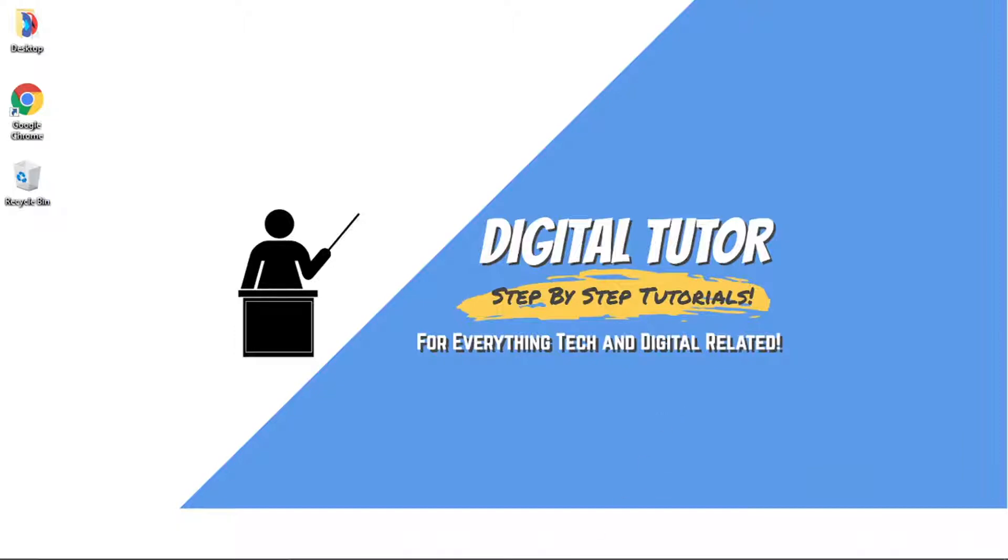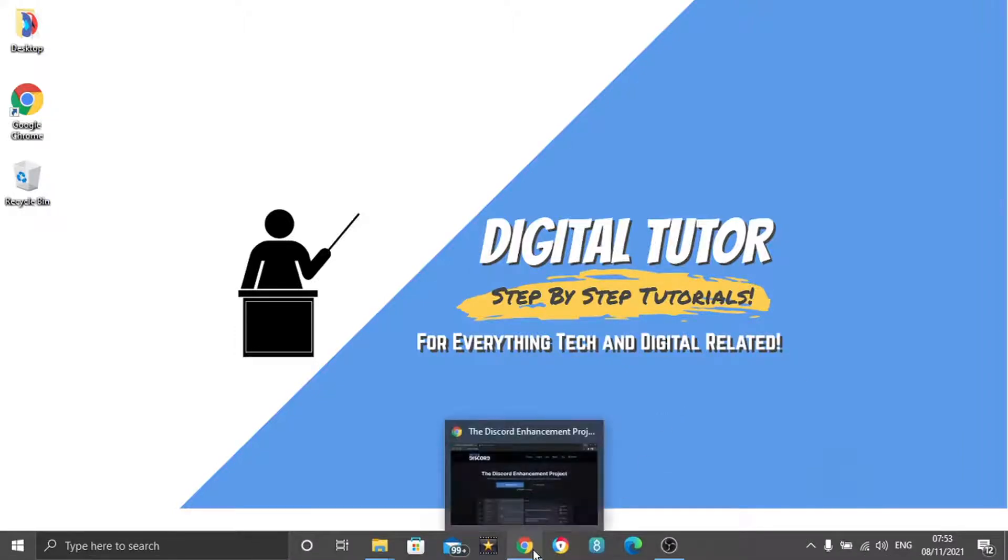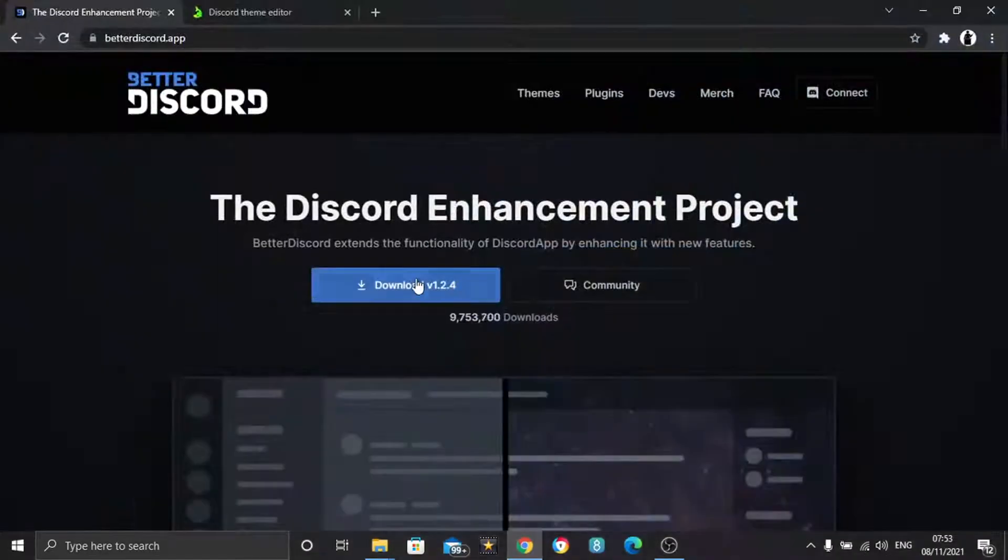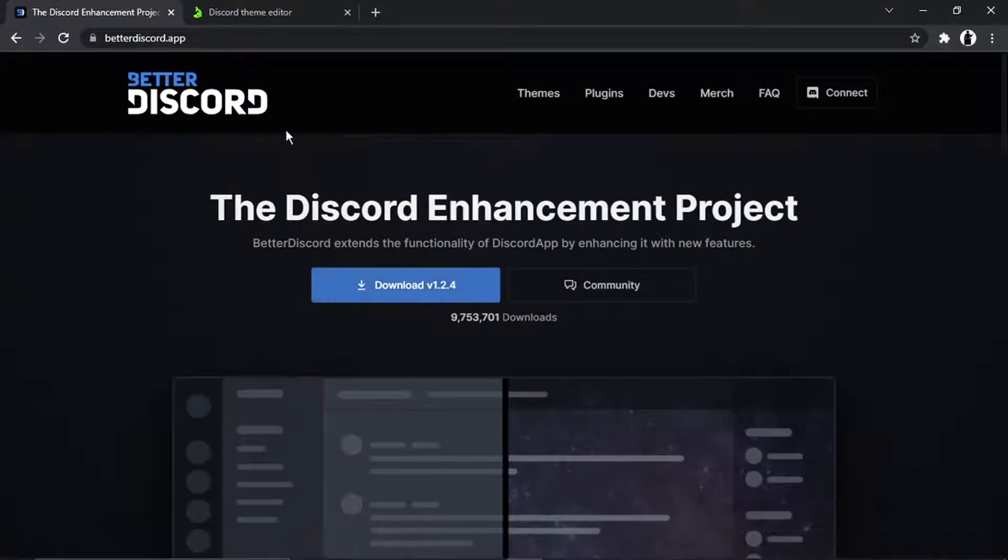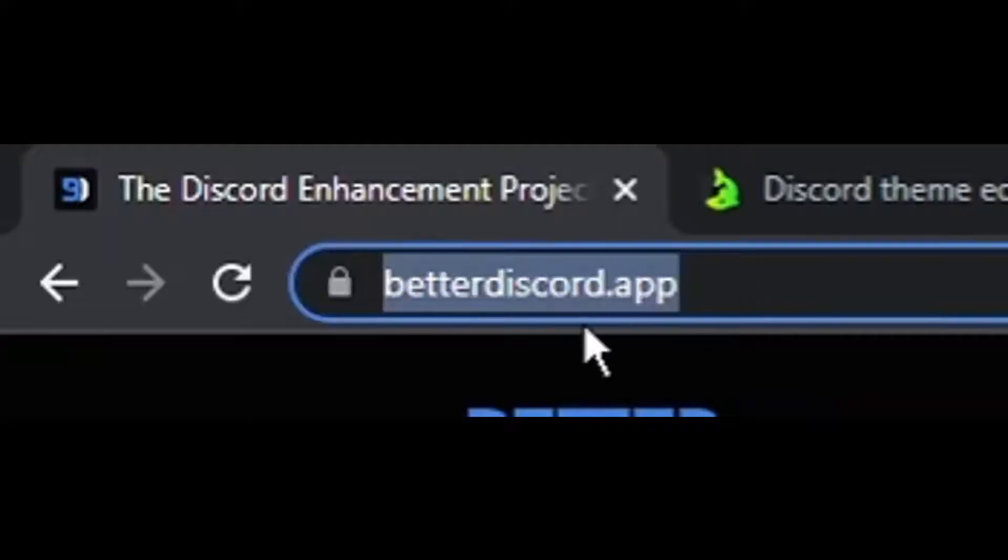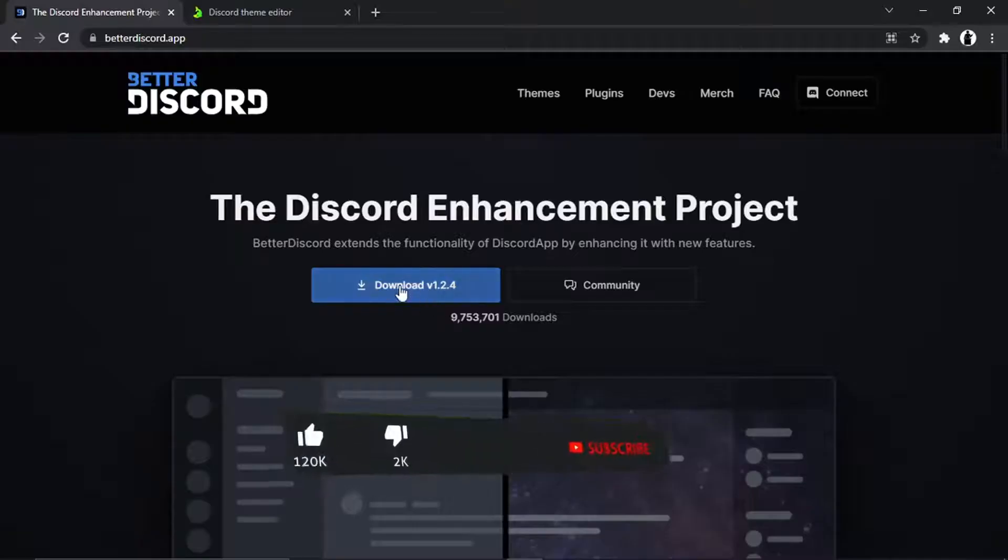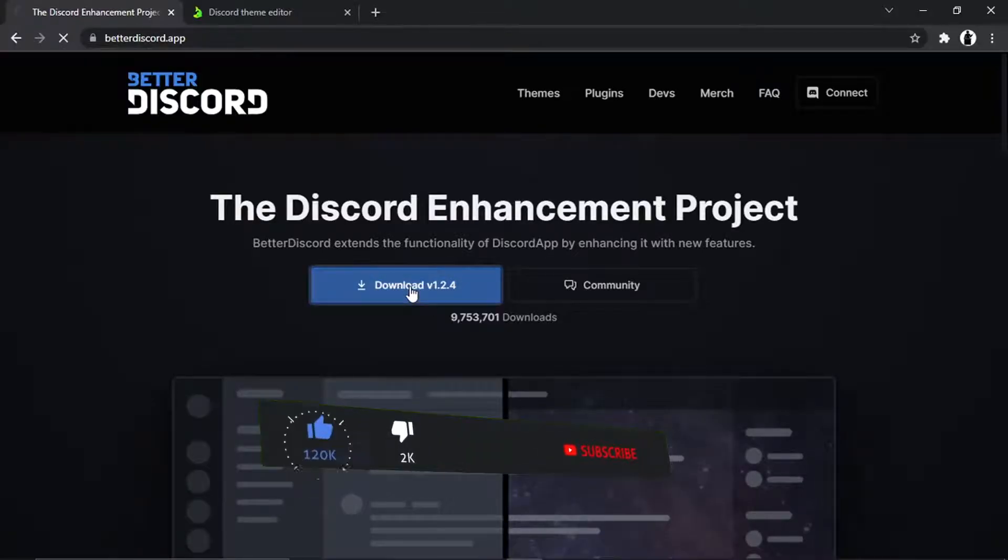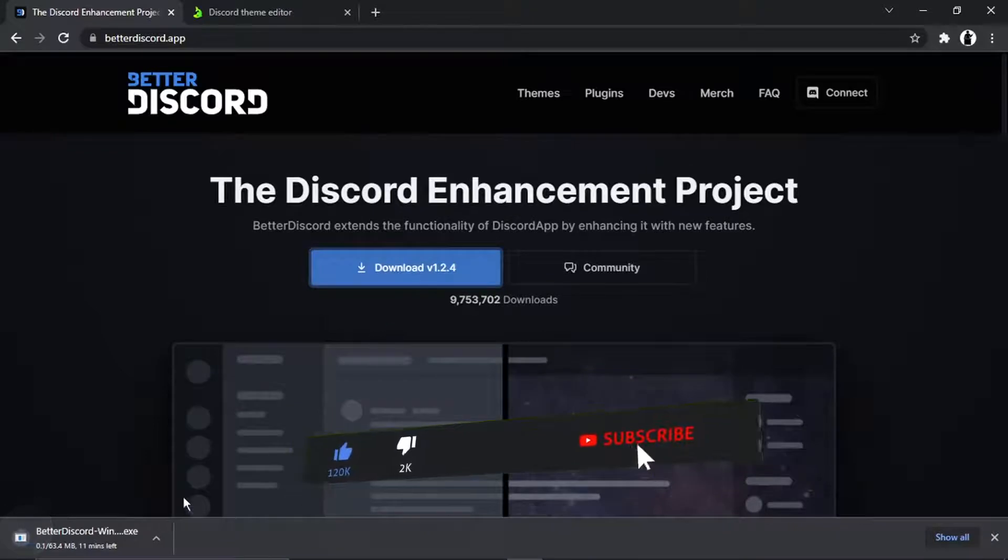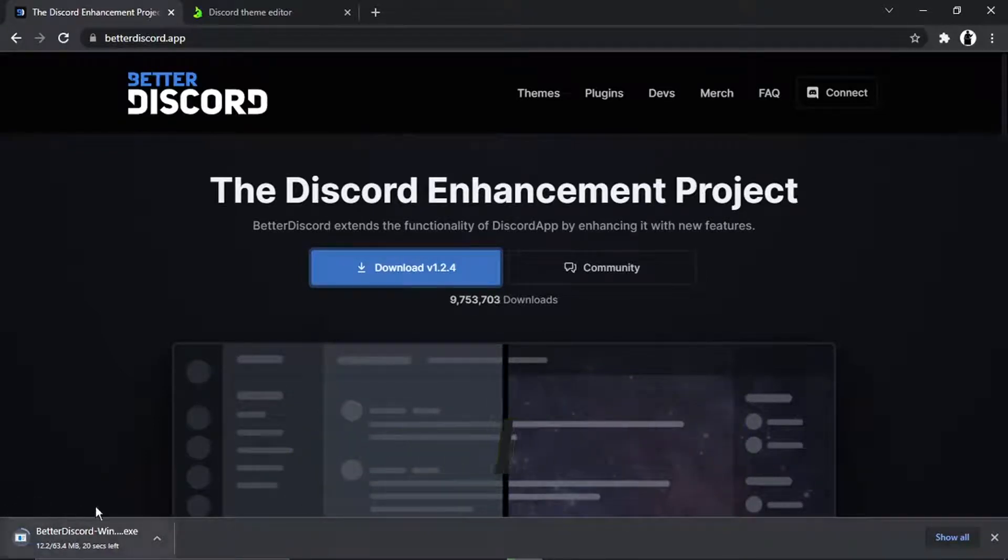And then it's very easy to do from here. The first thing you're going to want to do is open up a new browser and come to this website which is called betterdiscord.app and then click the blue download button. It's just going to take a second or two to download the install wizard.